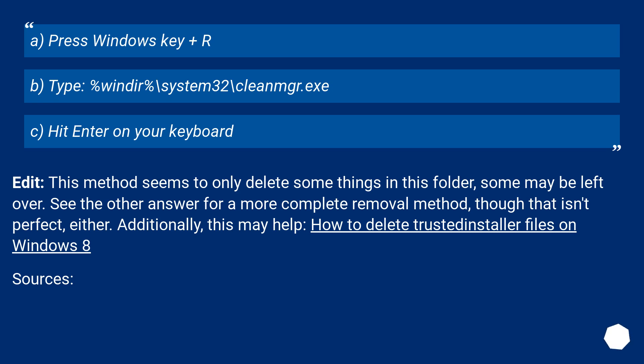a) Press Windows key + R, b) Type %windir%\system32\cleanmgr.exe, c) Hit Enter on your keyboard.